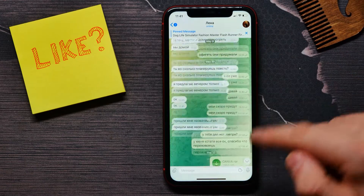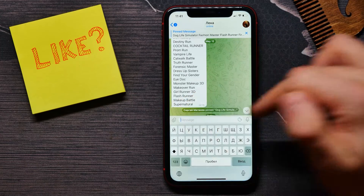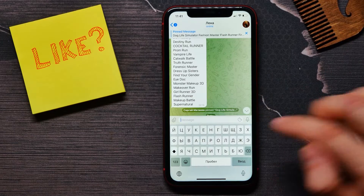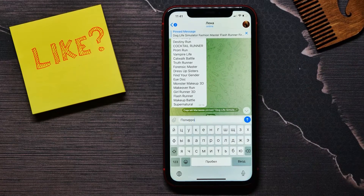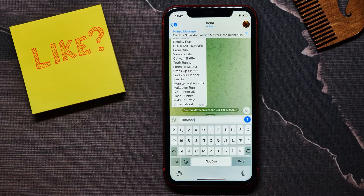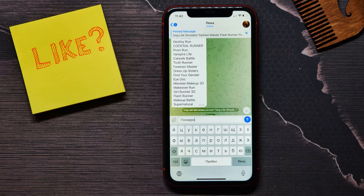Then if I tap on that person I can immediately start a conversation — just type in the text field and start typing. That's how it works. I hope it was helpful, and please like and subscribe before you go.